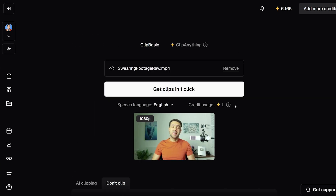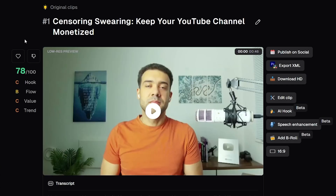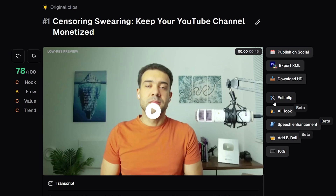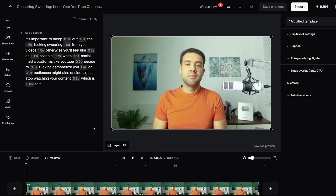I'm going to scroll up and press the 'Get Clips in One Clip' button to have Opus Clip analyze my video and go to the next screen where we can censor the curse words. On the next screen, you'll see a preview of the video you uploaded. I'm going to go straight into the editor by pressing the 'Edit Clip' button, which is where we'll automatically add that censor beep sound.